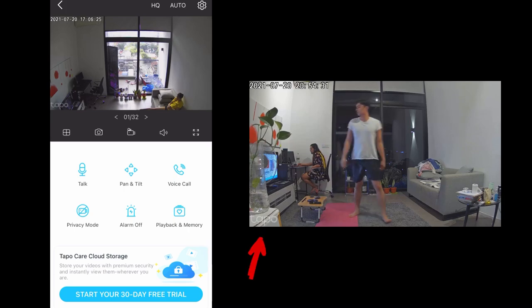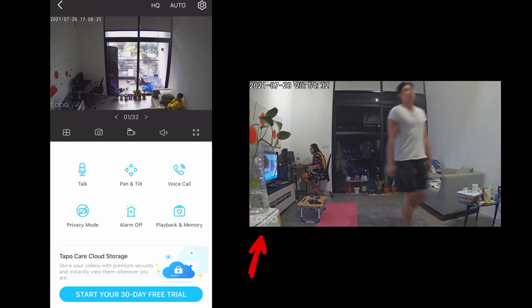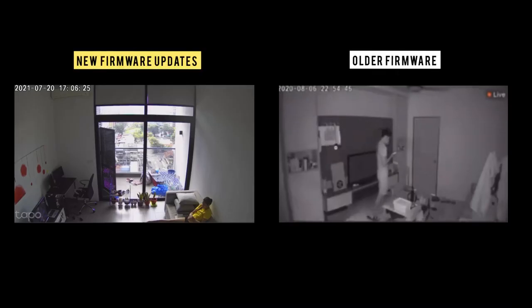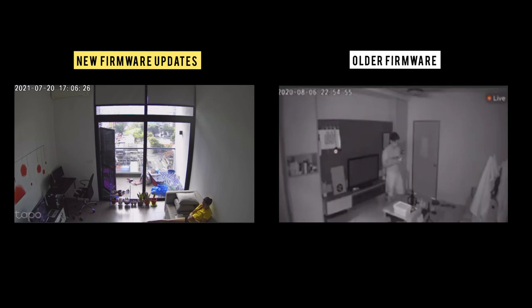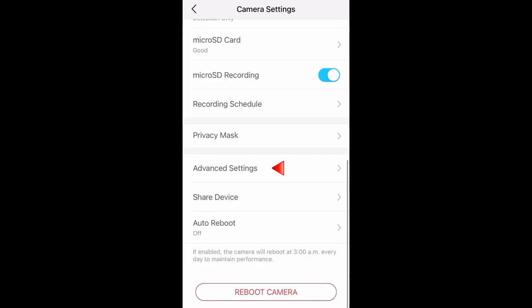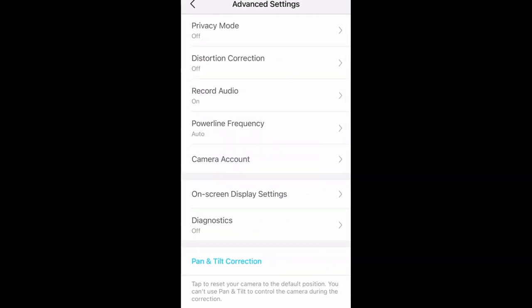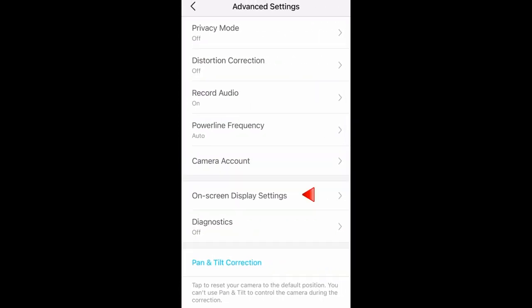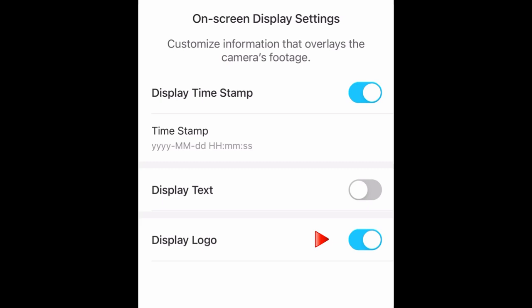The first thing I notice is the Tapu logo, where you will see it on your screen. Here's a comparison from old and new. So if you want to remove the logo, just go to advanced settings, on-screen display, and from here you can turn on or turn off the display logo.